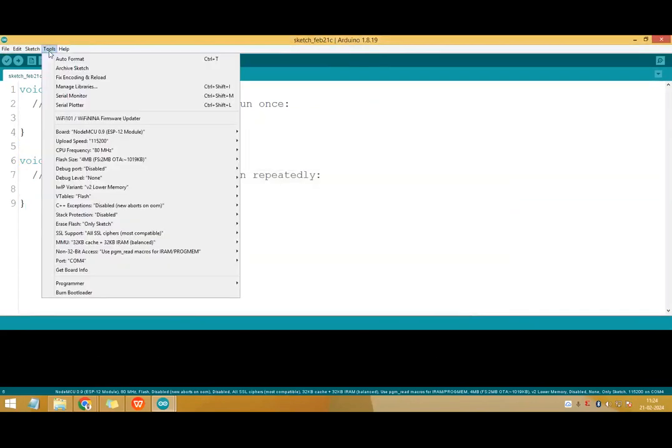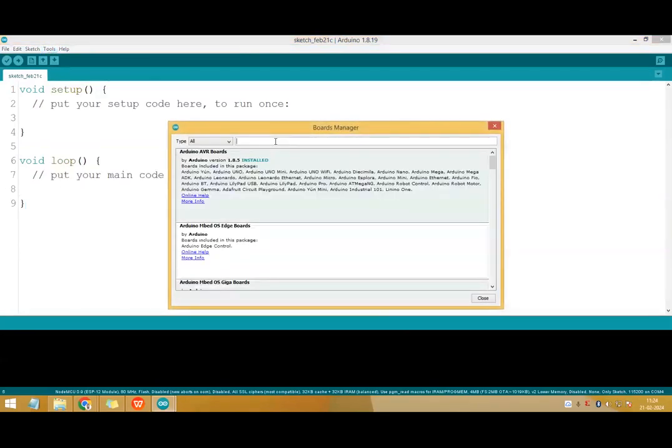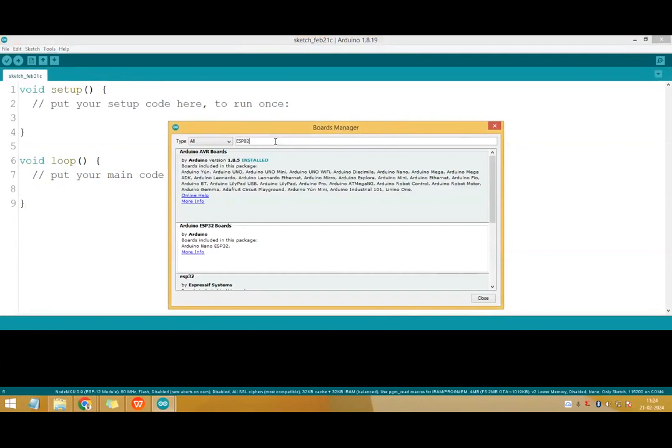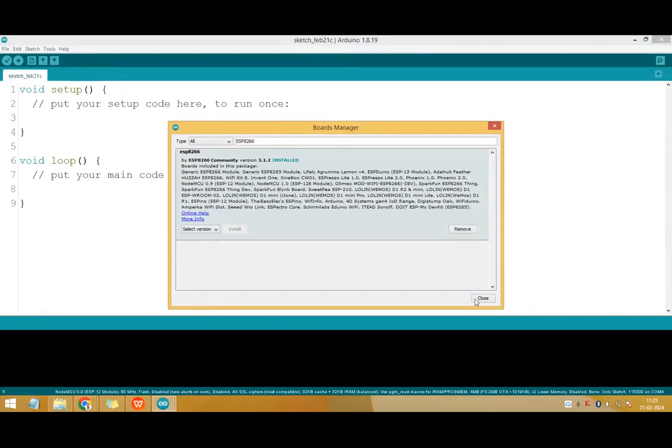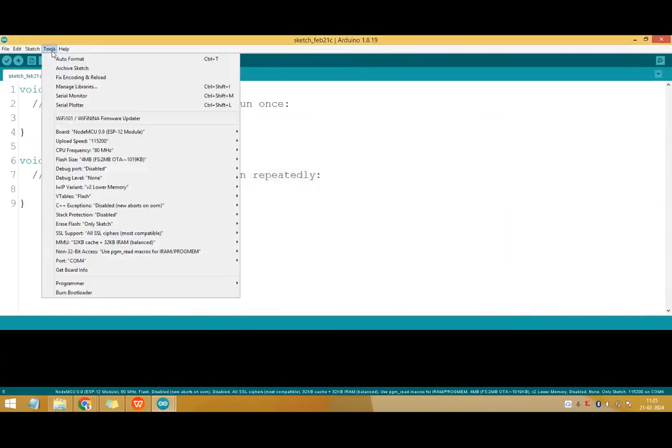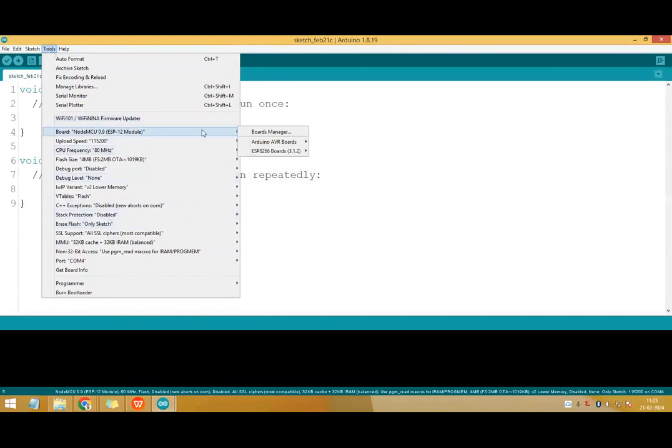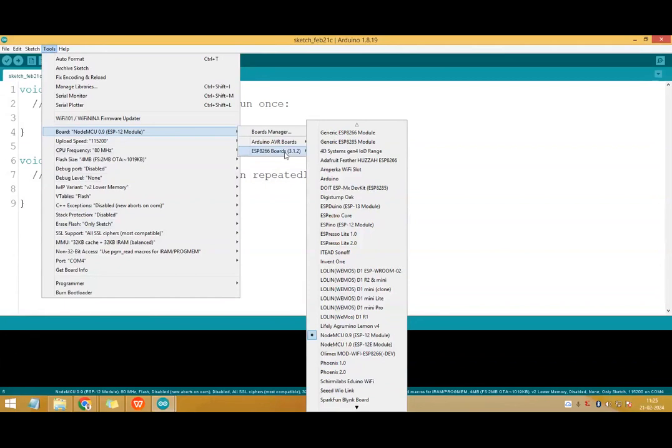Then go to tools, boards, boards manager. Type here ESP8266. You can see here it is giving the board information. Click on install and it will start installing the packages for the ESP8266 module. After installation close this window. Go to tools again, then boards. You can see the option ESP8266 boards is got added here.